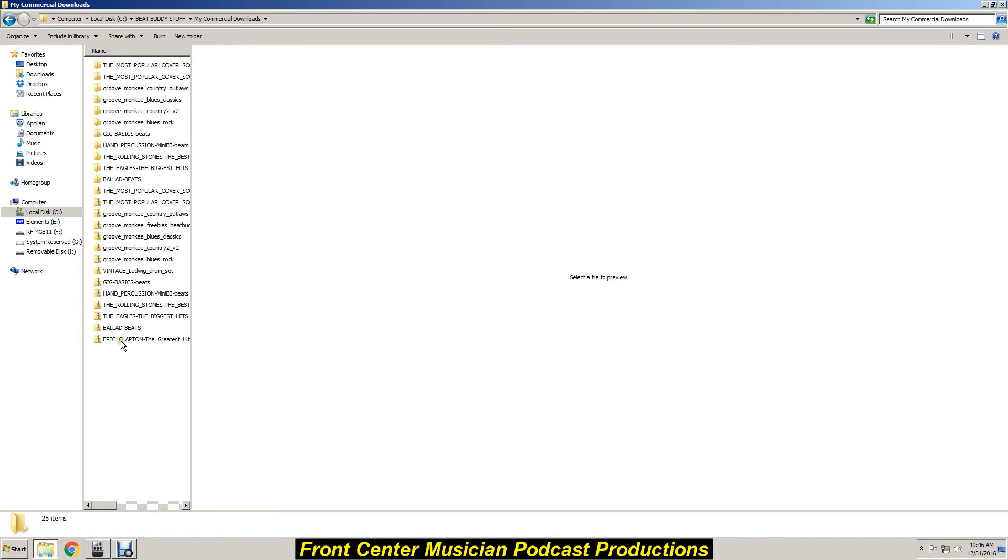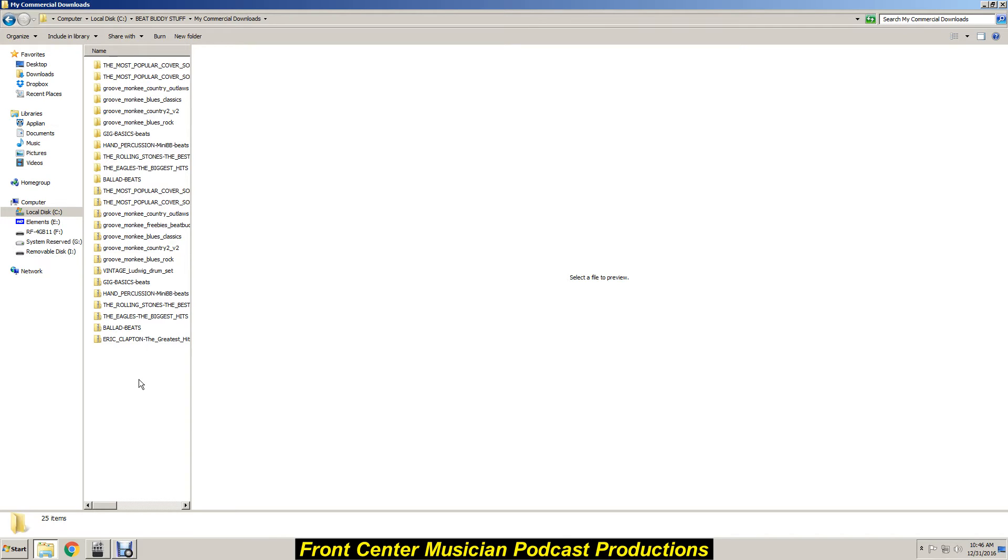And these are going to come to you compressed. Now I'm working off of Windows 7, so I don't use any kind of external uncompressing program like WinZip or 7-Zip or anything like that. This is built right into Windows 7.